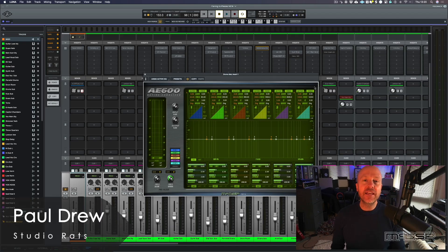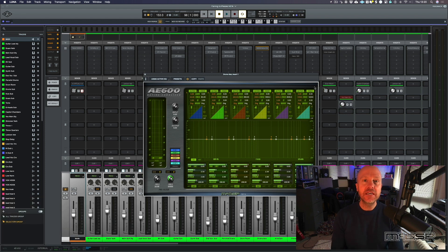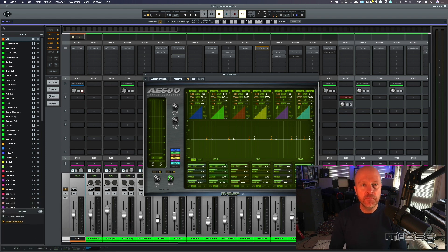Hi, I'm Paul from the Studio Rats. In this video, we're going to be looking at how to add punch to drums by using the McDSP A600 Active EQ.